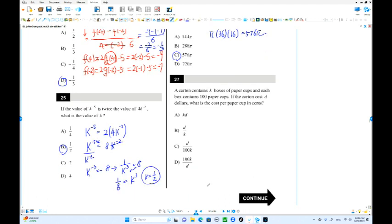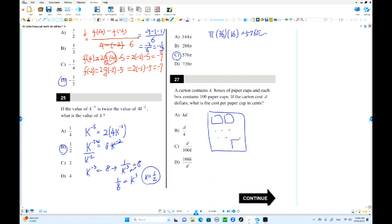Number 27. A carton contains K boxes — this is the big carton, there are K boxes. Each box contains 100 paper cups. The carton costs D dollars total. What is the cost per paper cup?